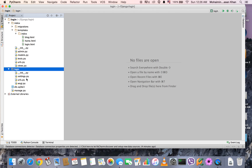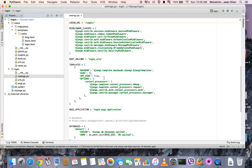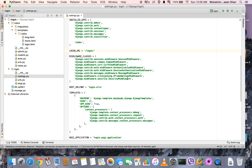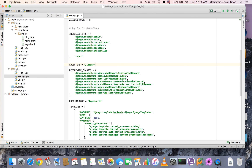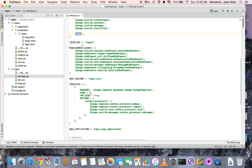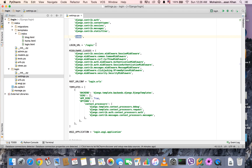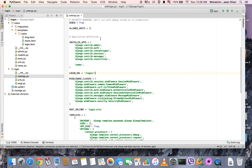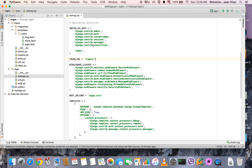Let's head over to settings.py. We have added the index application and we've added a LOGIN_URL variable which contains a URL for the login view. That's all we have to do in the settings.py file.